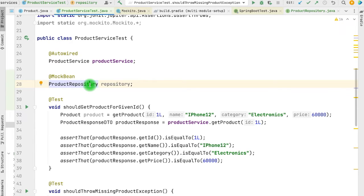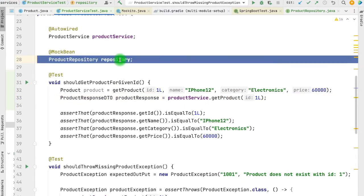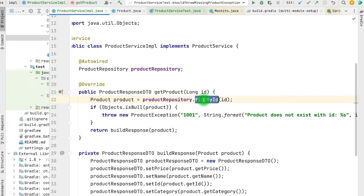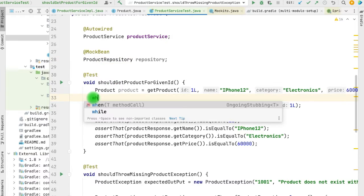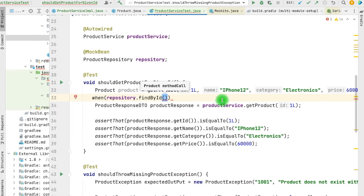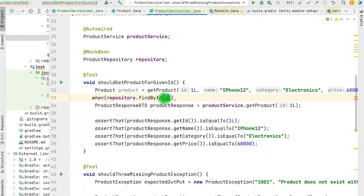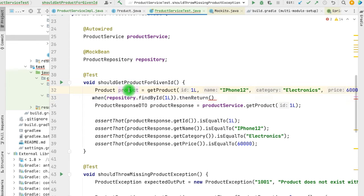With @MockBean we get an instance of ProductRepository, but it will not be the actual instance. Since ProductService.getProduct calls the repository, we need to mock the response. It calls productRepository.findById, passing the ID from the method. In our test case, we add the mock response using 'when(repository.findById(...))' — expecting it to be called with ID 1 — and return one mock product response, which we have already defined.